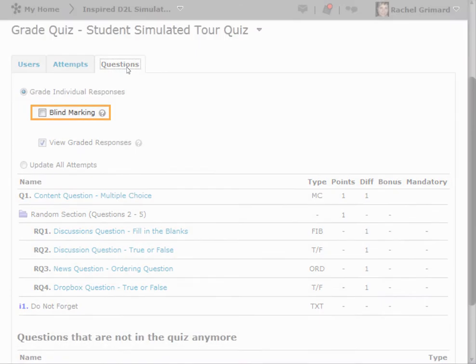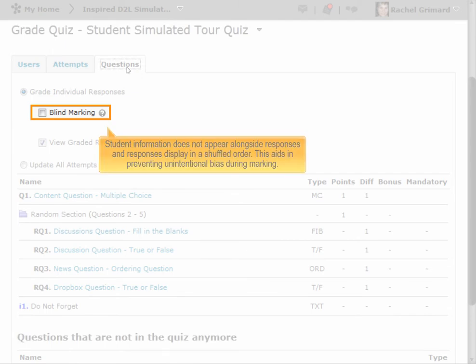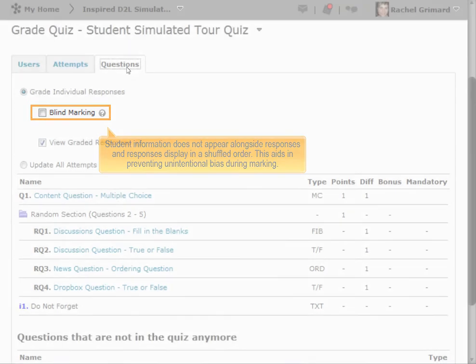Blind marking, when selected, sets it so that student information does not appear alongside responses and responses display in a shuffled order. This aids in preventing unintentional bias during marking.